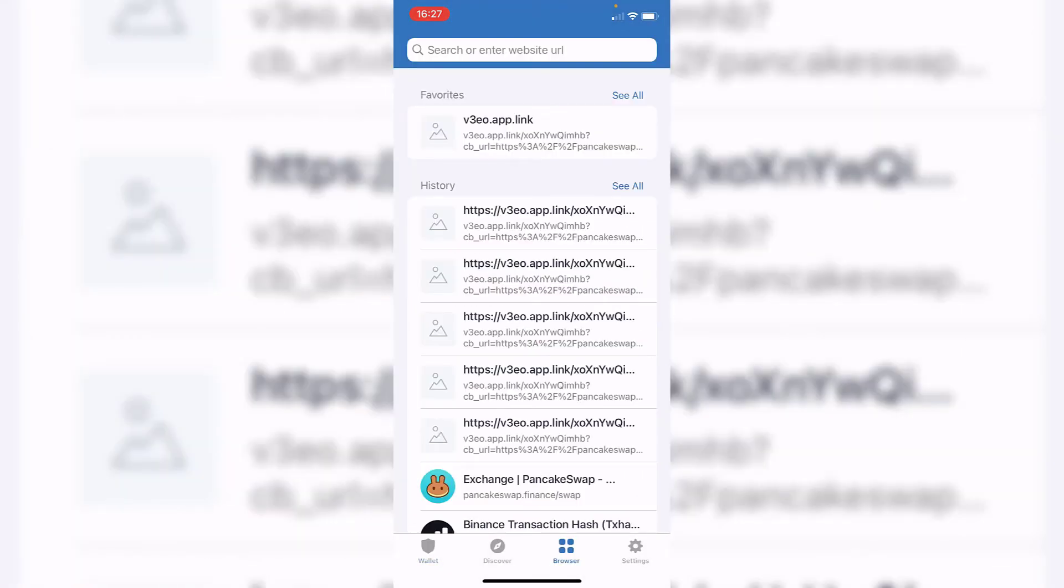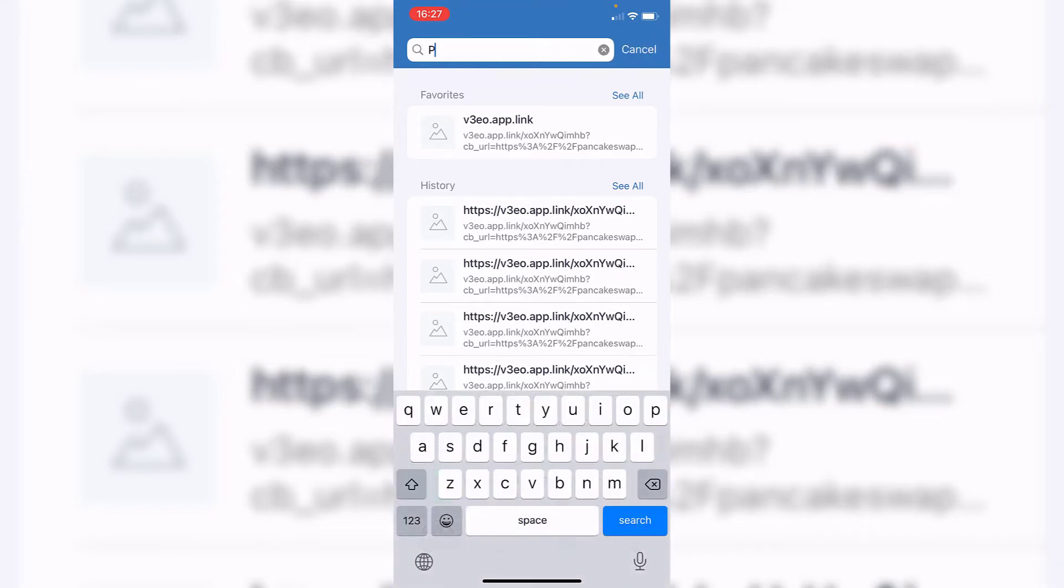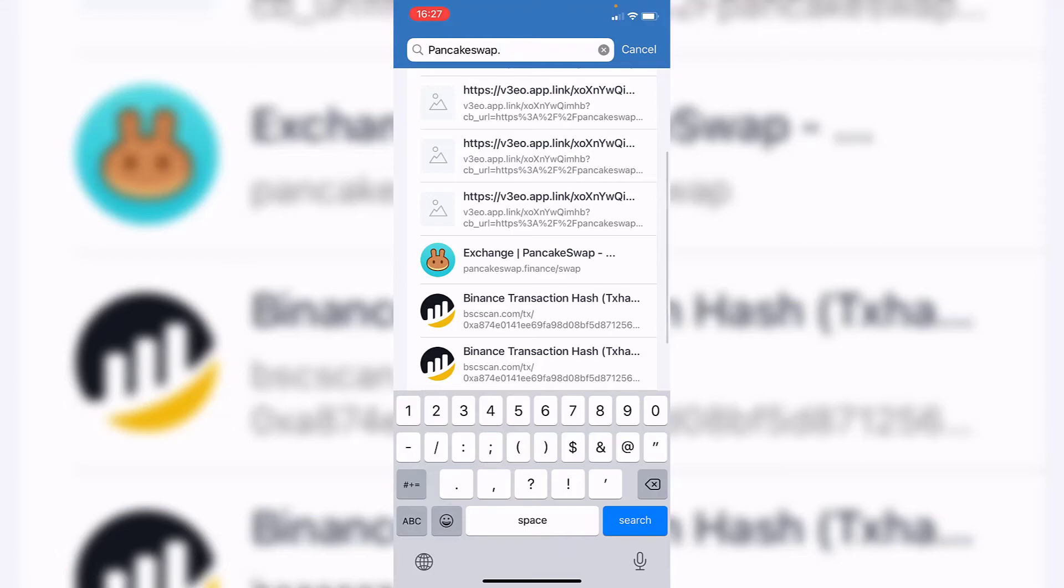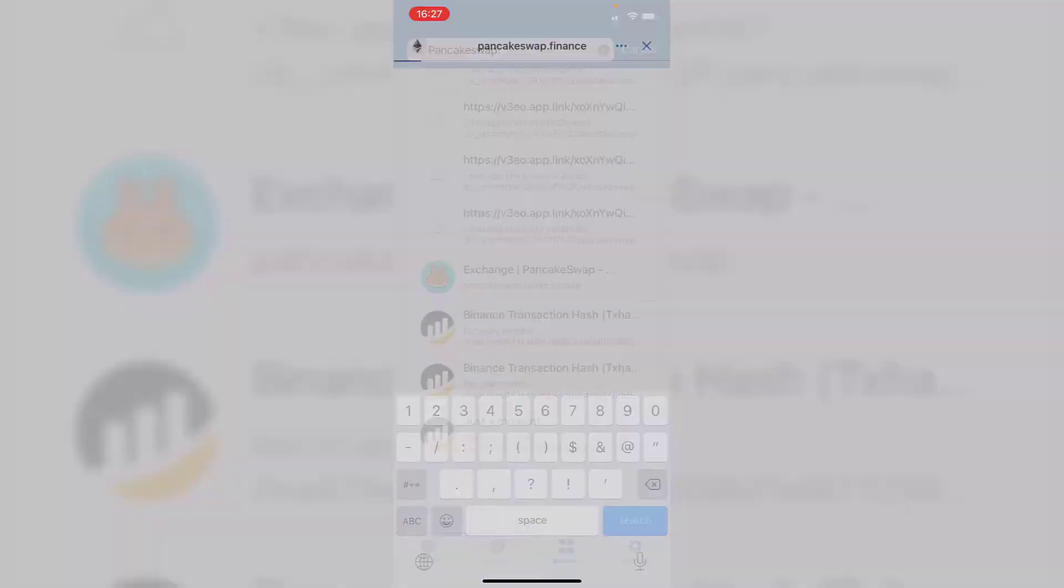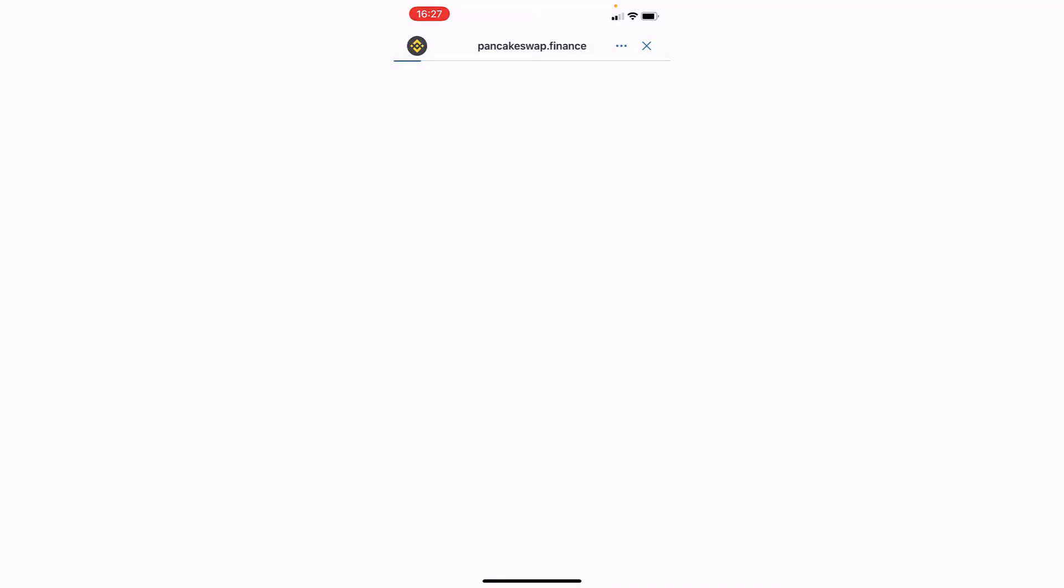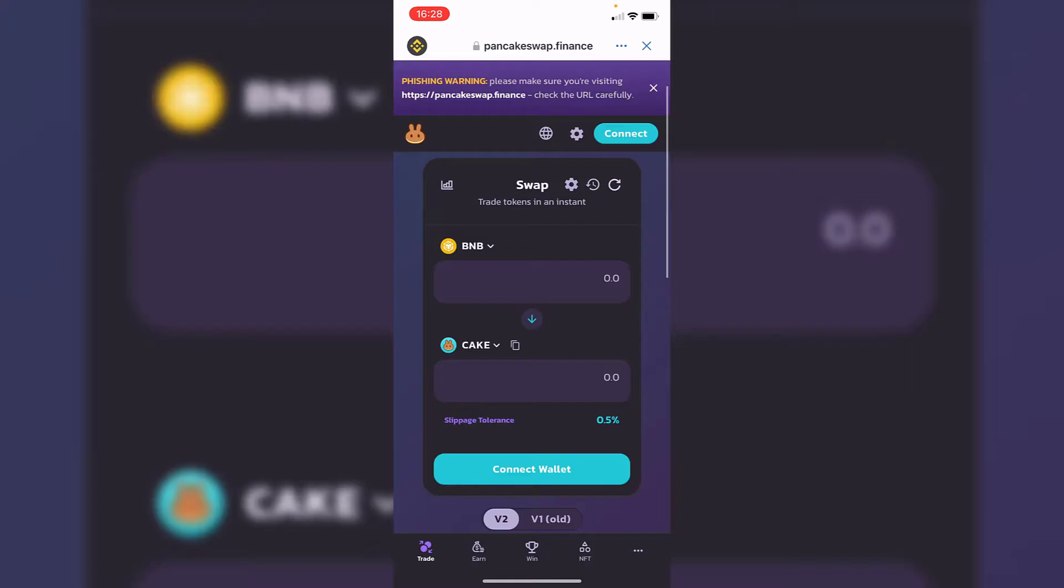Once we're in the browser inside Trust Wallet, we want to go to pancakeswap.finance/swap. Once we're here, it's going to ask us to connect our Trust Wallet.